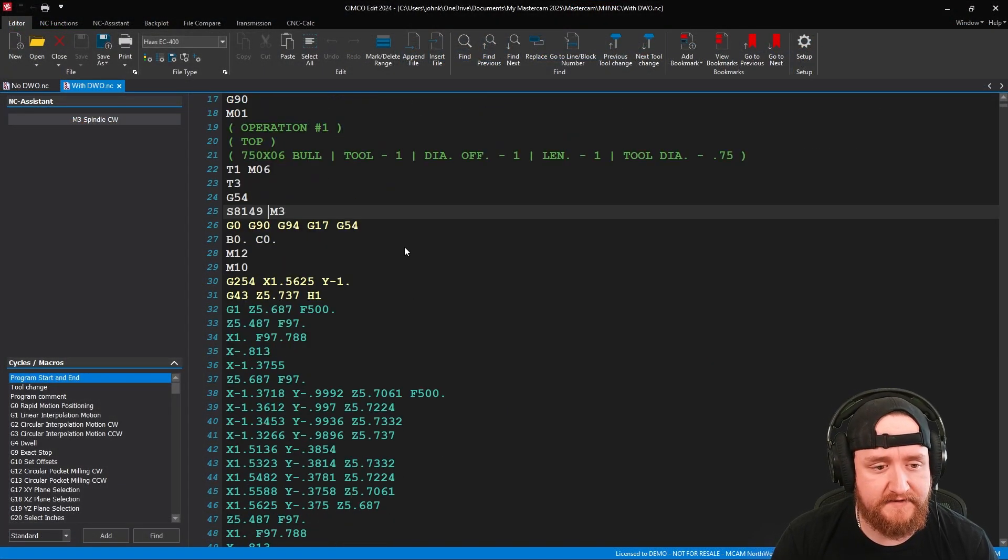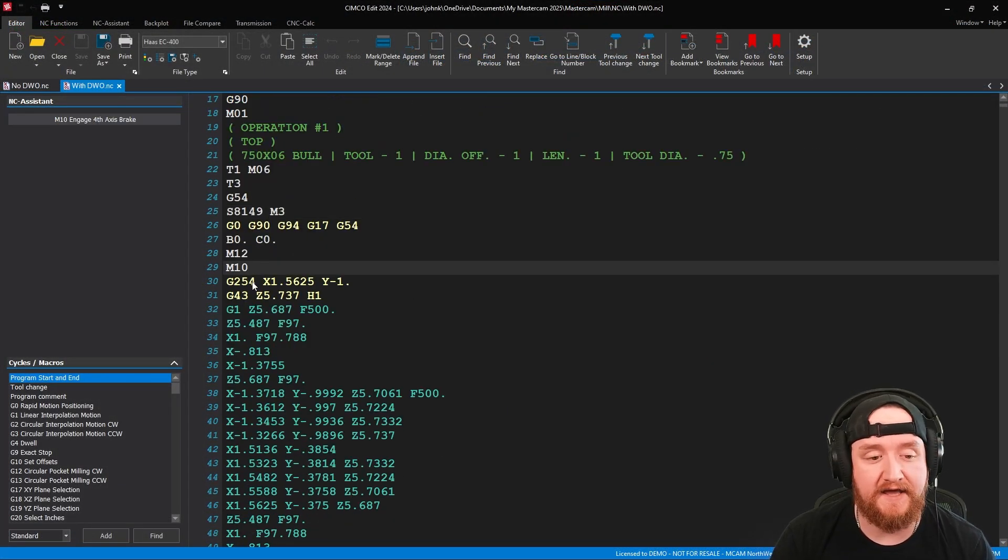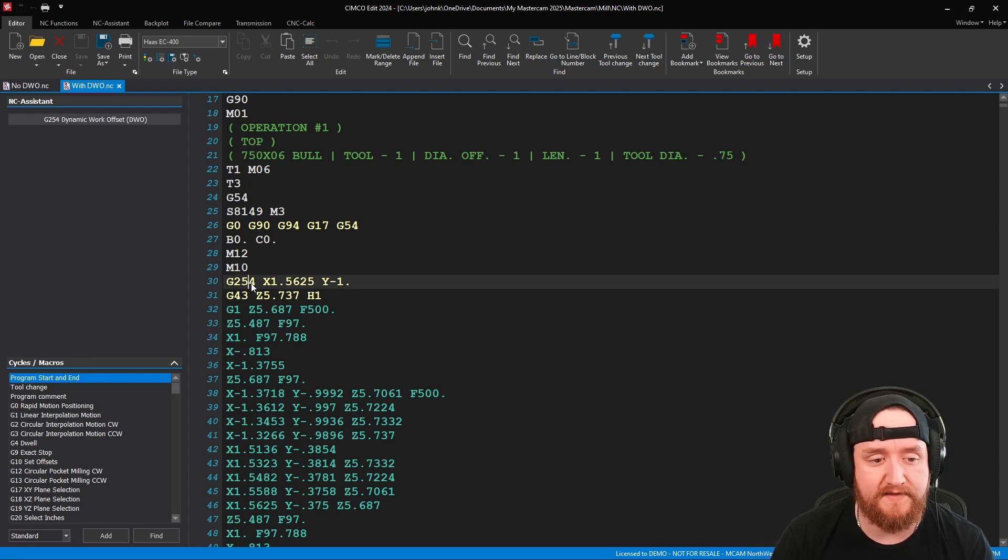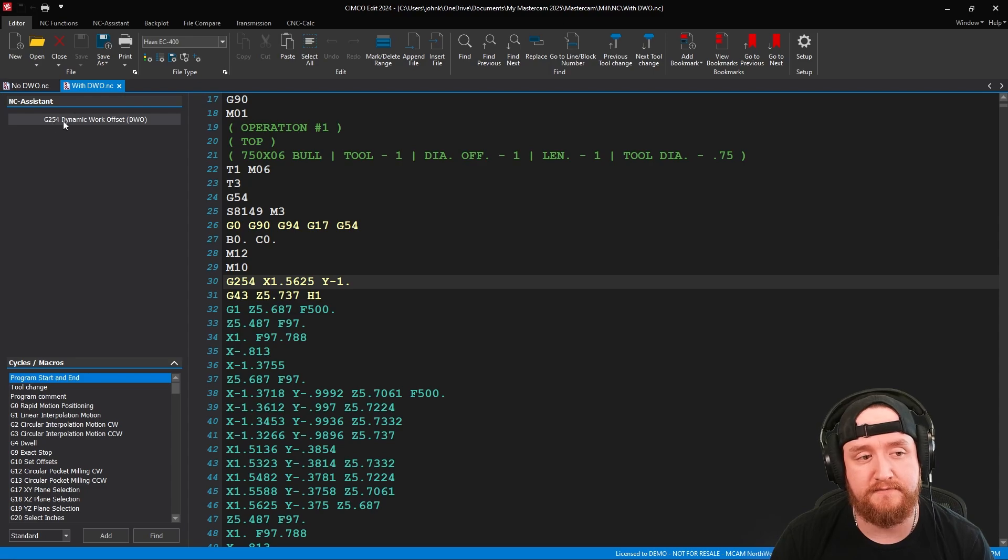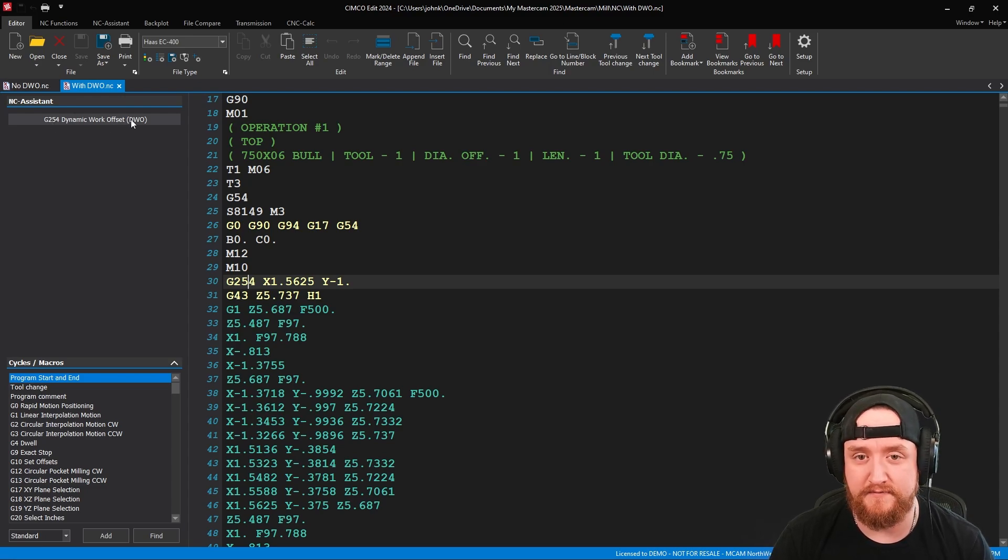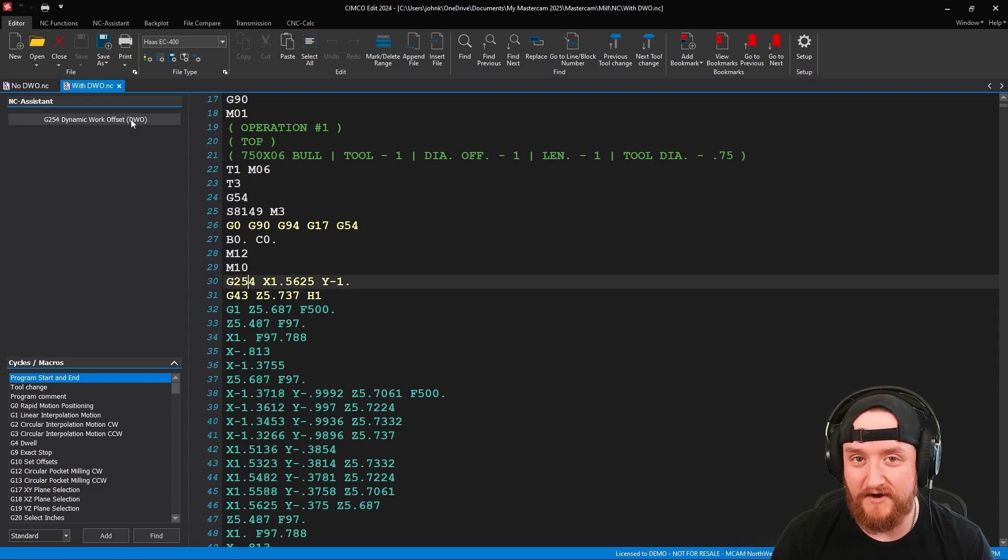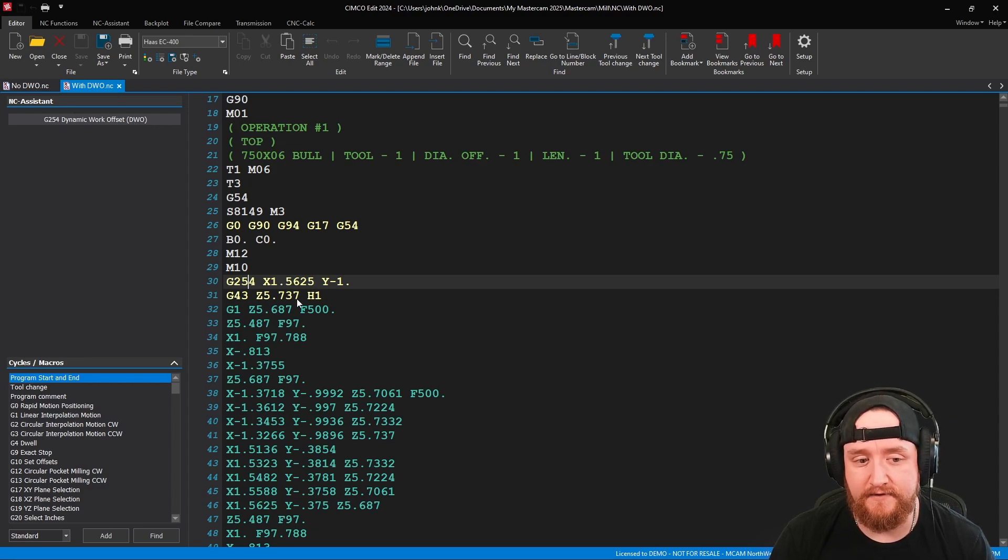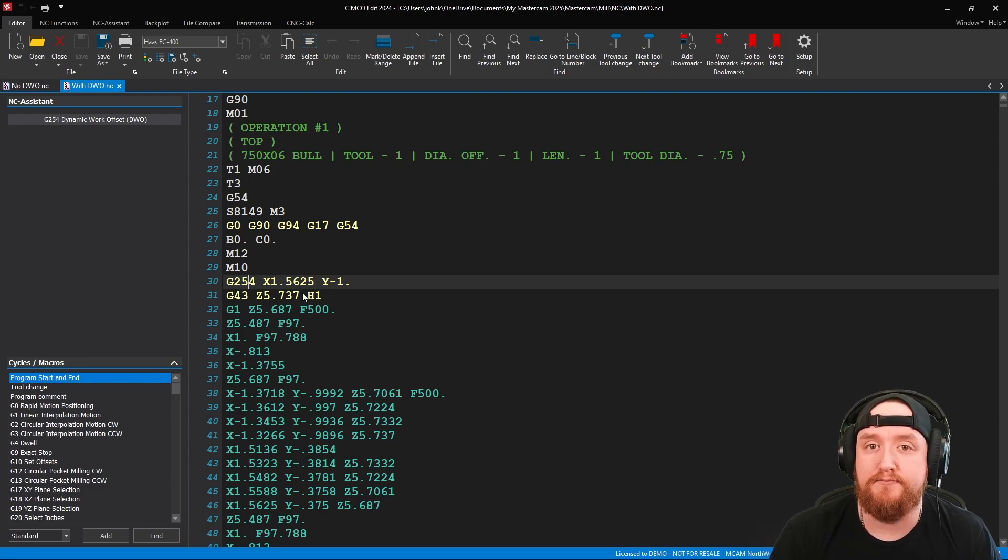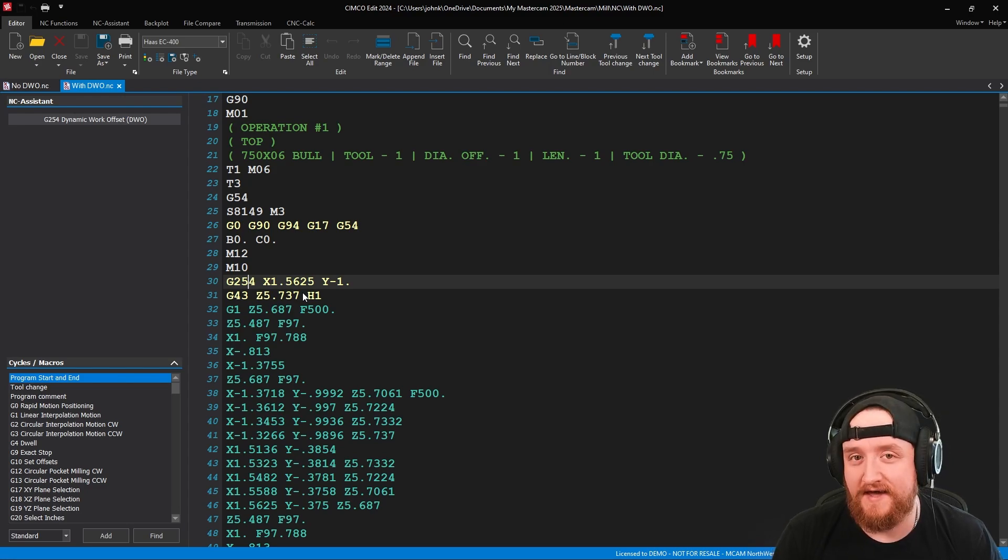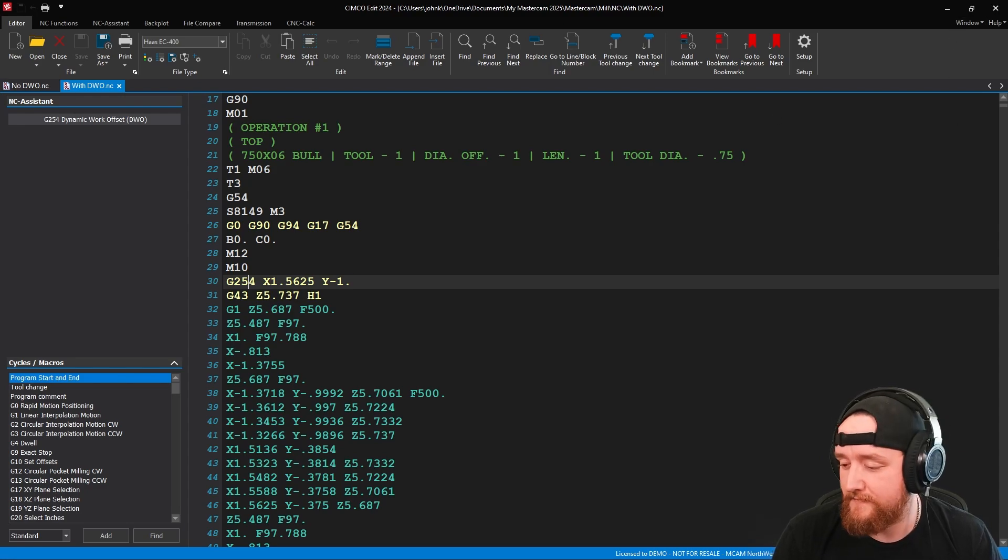Now we're back into Simcoe. And as I take a look here, right after M10, I have a new piece of code in this line, G254. When I click on it, Simcoe tells me that this is my dynamic work offset for this machine. Awesome. So it did enable it correctly. Notice that my X and Z values are the same. This is because I did not move any of my planes. I kept them right where they were. That is the next trick. So let's go back to Mastercam.